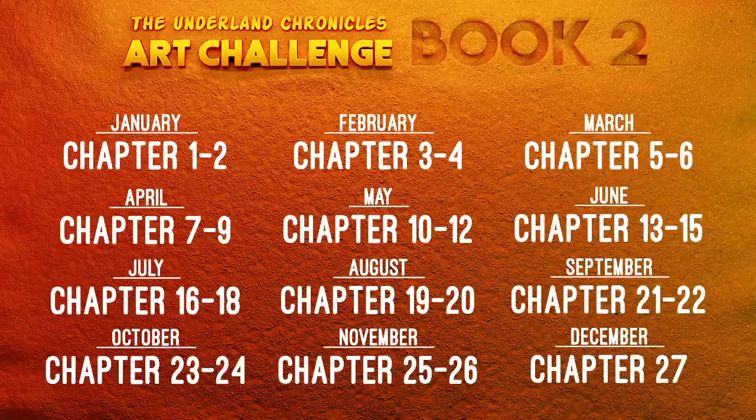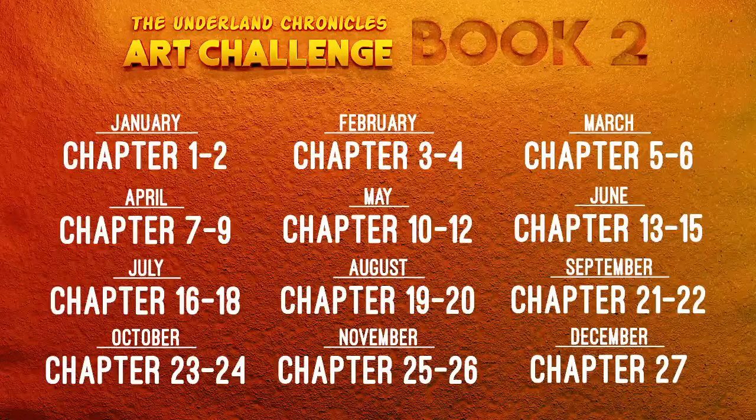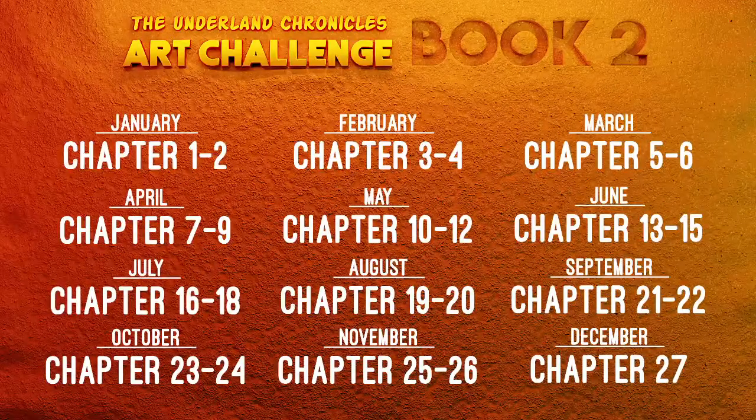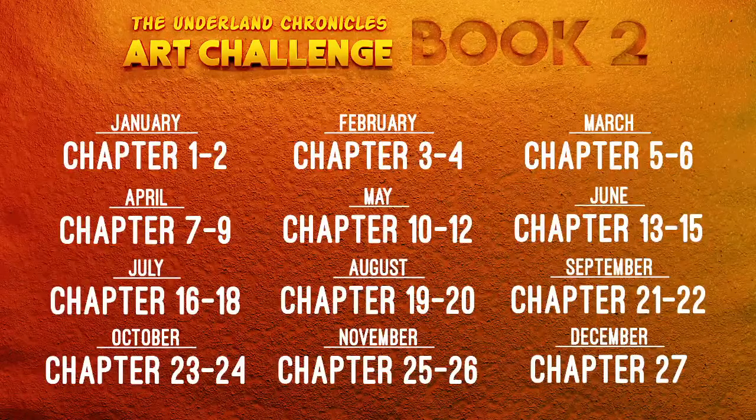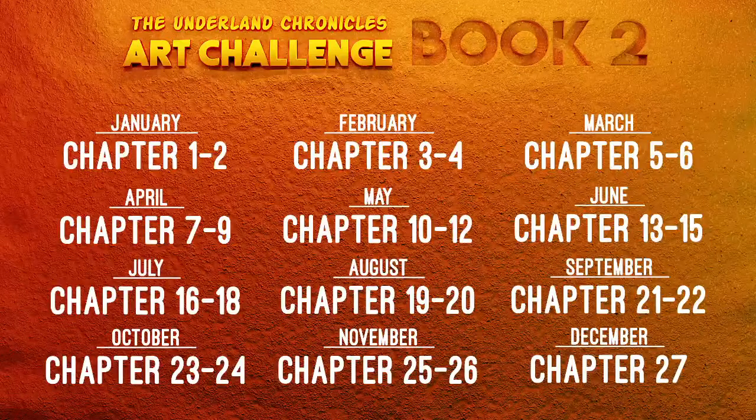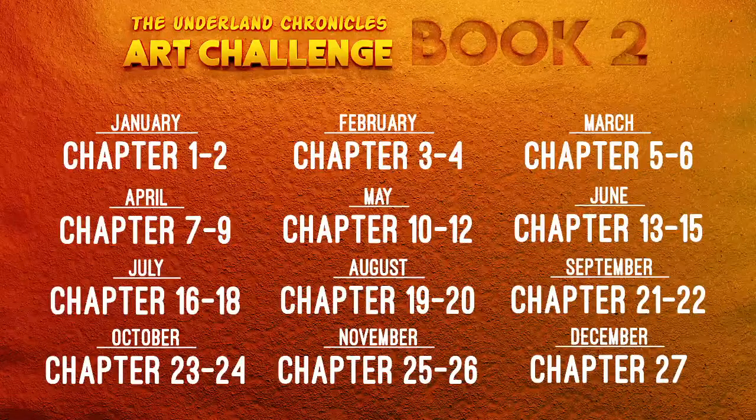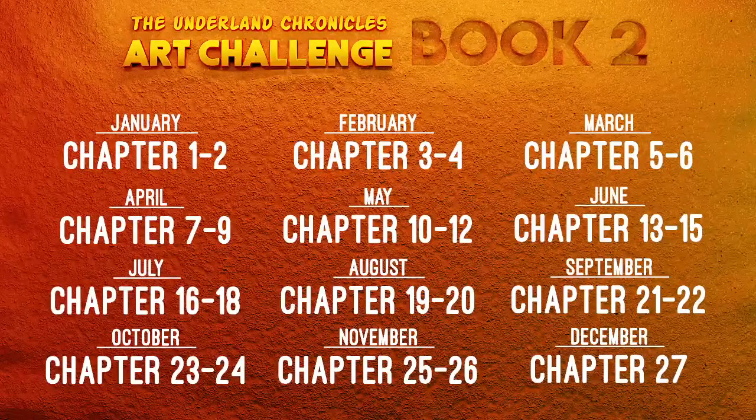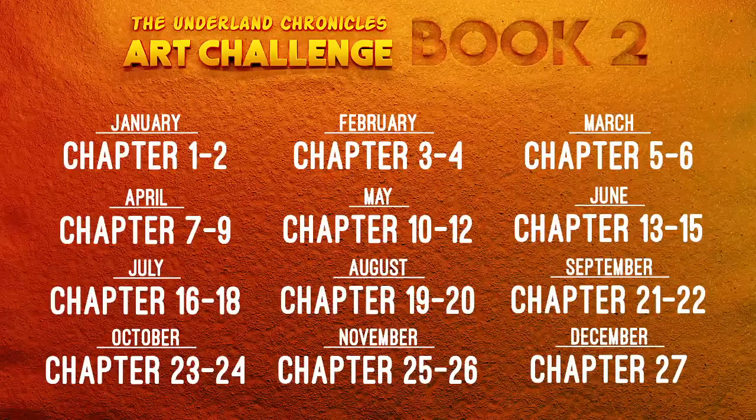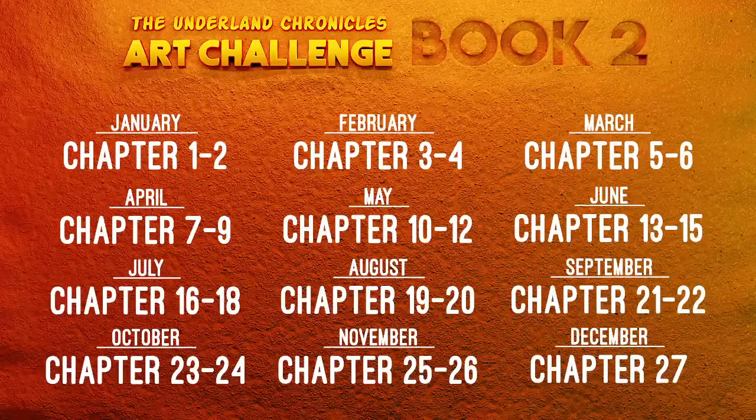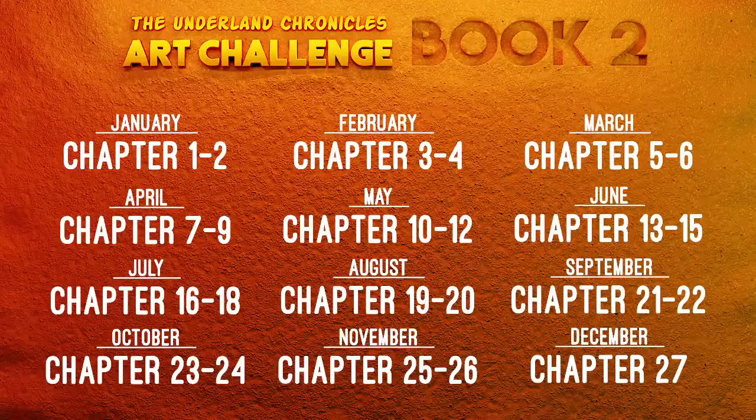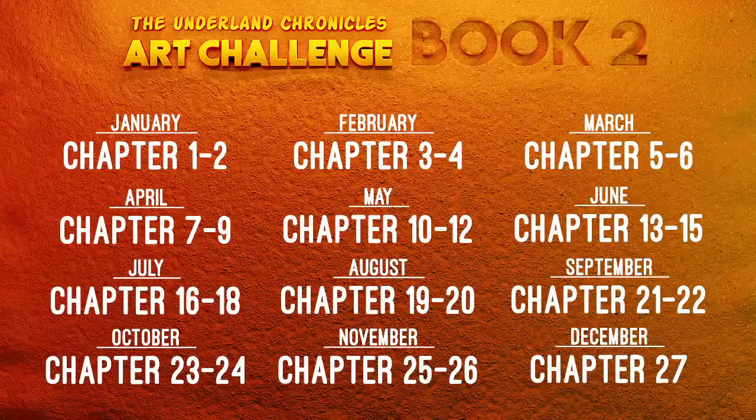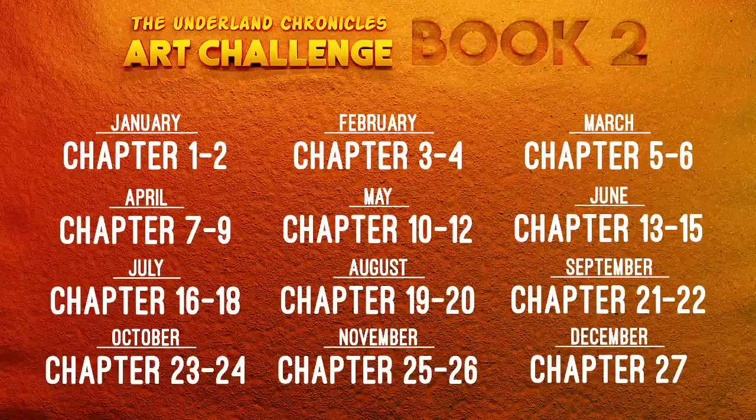Before anything else, this stream will have spoilers for Gregor and the Prophecy of Bane by Suzanne Collins, book 2 of the Underland Chronicles, the series she wrote before the Hunger Games. It's one of my favorite books, the series that got me into storytelling. Years ago I started this Underland Project where I'm aiming to create 3D animations based on events from the book.